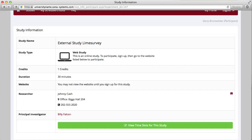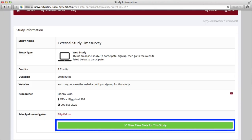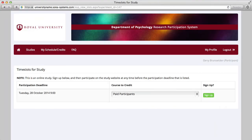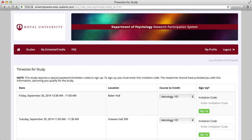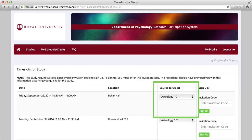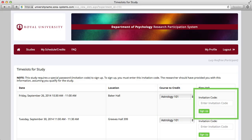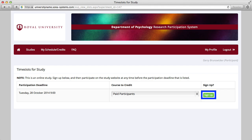After reviewing study details, it is time to proceed with signing up. Select the large green button View Time Slots for This Study. If you are signing up for an online study, you will usually see only one time slot, which is generally the participation deadline. For lab studies, you'll be presented with a list of several dates and times — pick the time and location that best fits your schedule. If this is a credit study and you are in more than one course, you may be asked to choose which course to assign the credit to. Additionally, you may be asked to enter an invitation code, which is a special study password created and provided to you by the researcher — note that this is not the same password as your Sona system site login password.